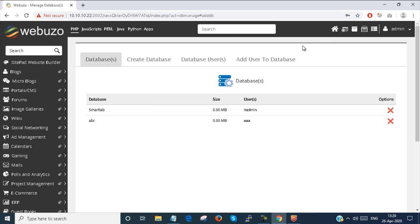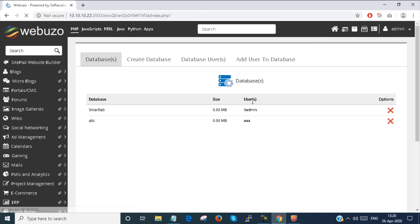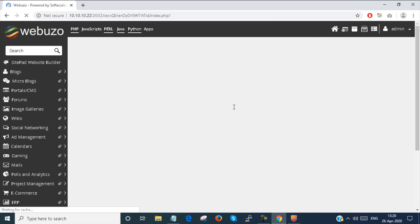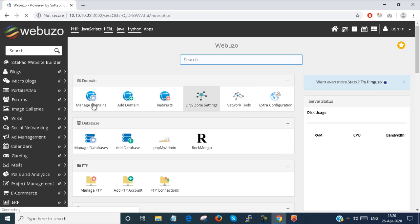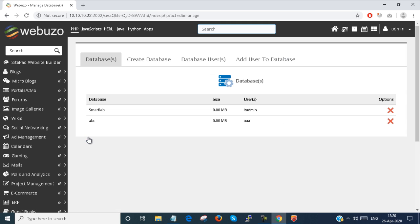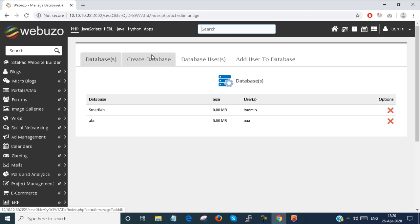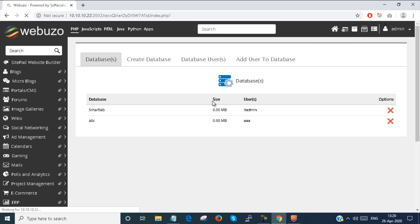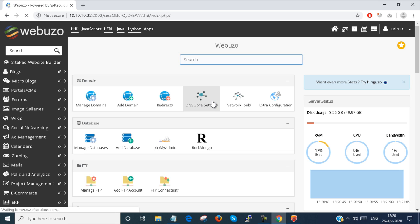If I click the home button and then click on 'Manage Database', the same window will appear. This is how you can create and manage databases from the Webuzo admin portal.